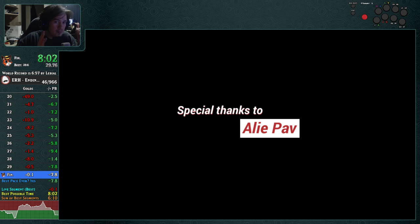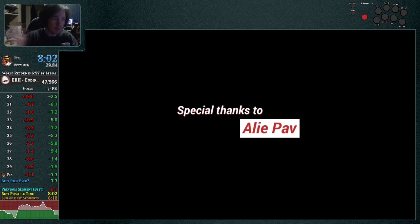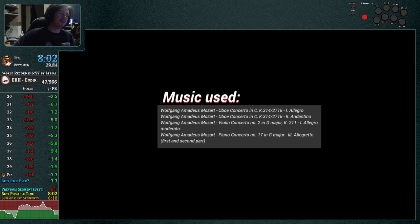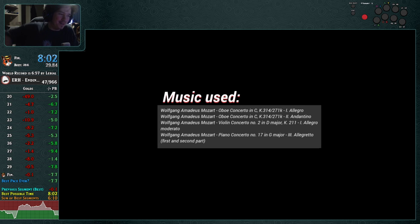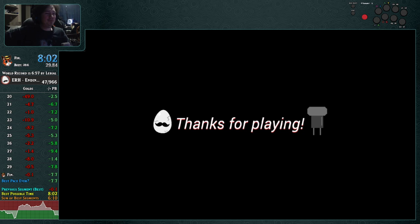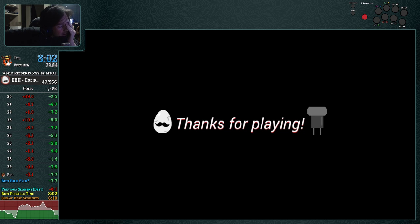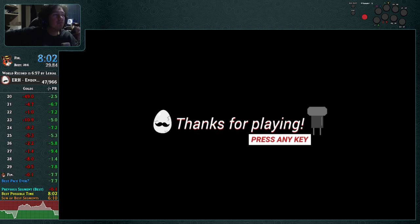I won! There it is. God. Oh, jeez. 8.02 at least.